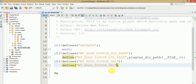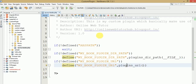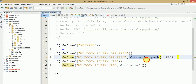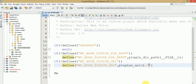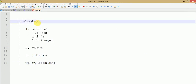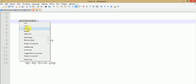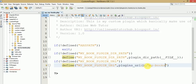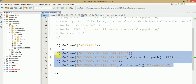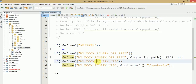Let's define this constant as well. We use 'plugins_url', which is another WordPress function that returns the URL path. For MY_BOOK_PLUGIN_PATH we use 'plugin_dir_path', and for MY_BOOK_PLUGIN_URL we use 'plugins_url'. Next we need to attach the slug of our plugin — the plugin folder name is 'my-books'. So we copy that folder name and assign it. These are the two constants we need to use in later video sessions: plugin dir path and plugin URL.